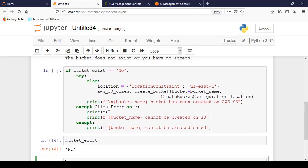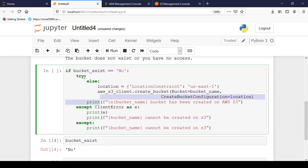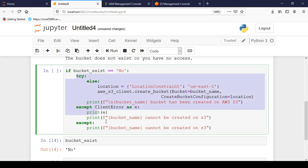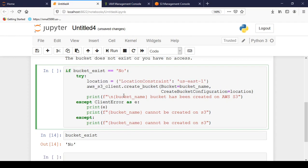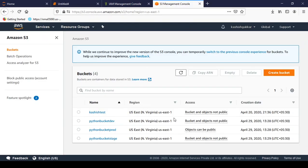And now in this block we can check if bucket_exist is equal to no. Then I have included a try and except block in which this is wrong. Let me just correct it. Okay. So here we are writing, I want to create this bucket under US East 1 since I prefer to create all the buckets under US East 1.